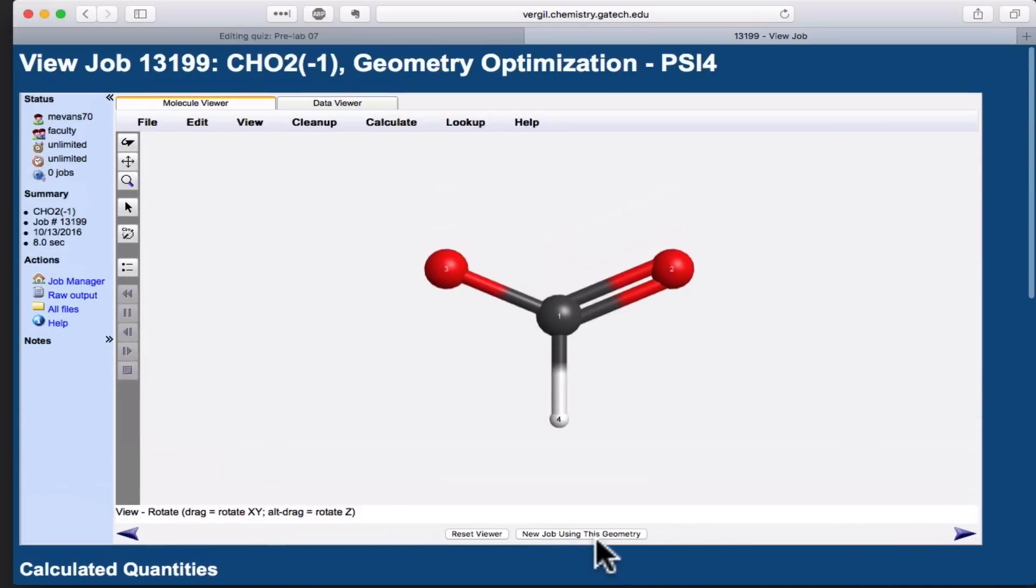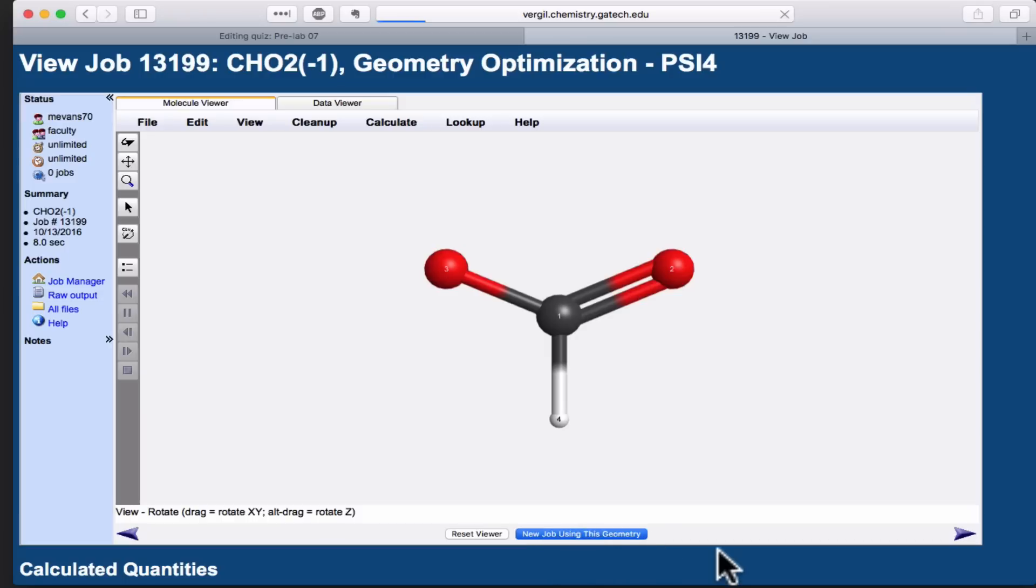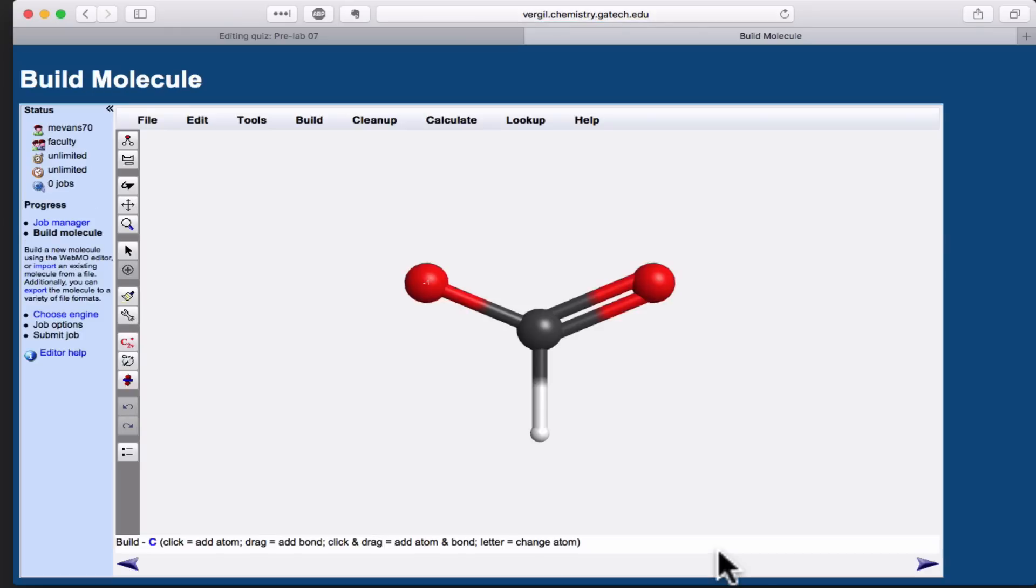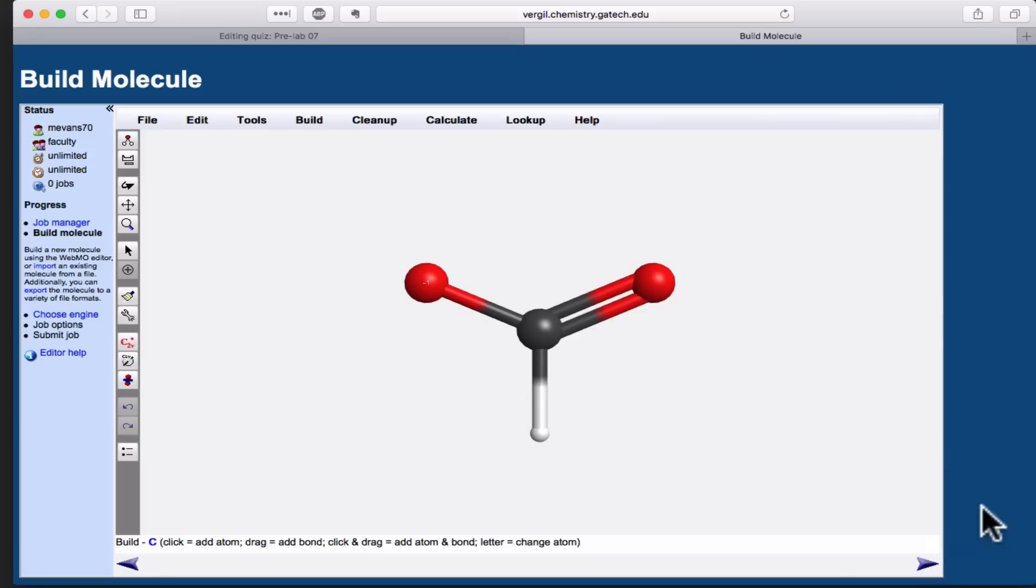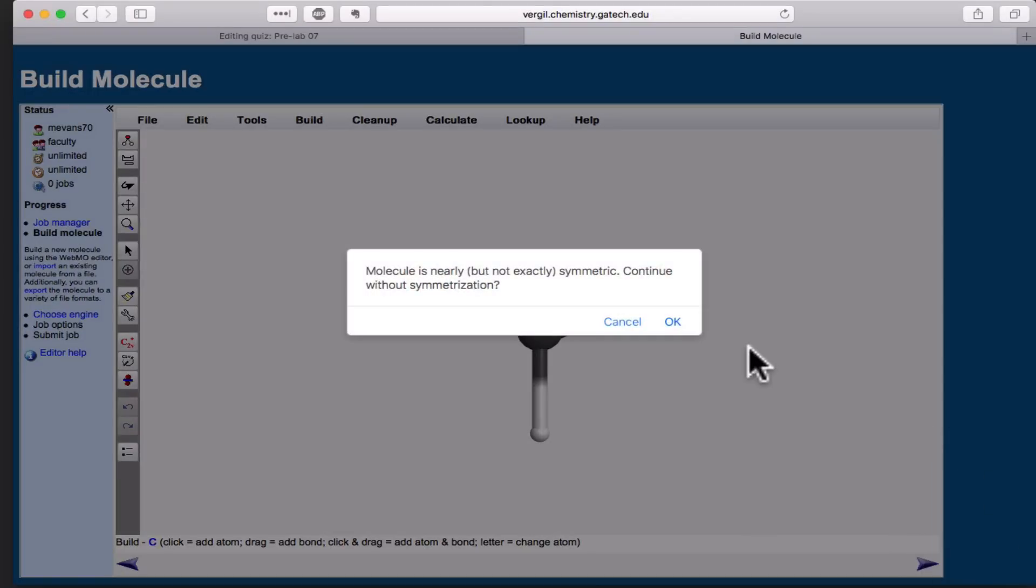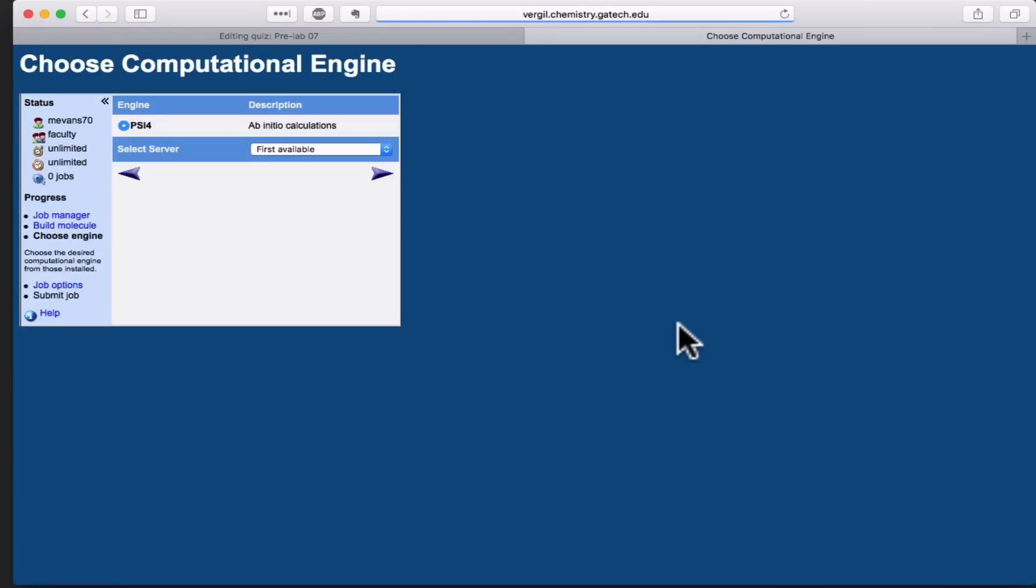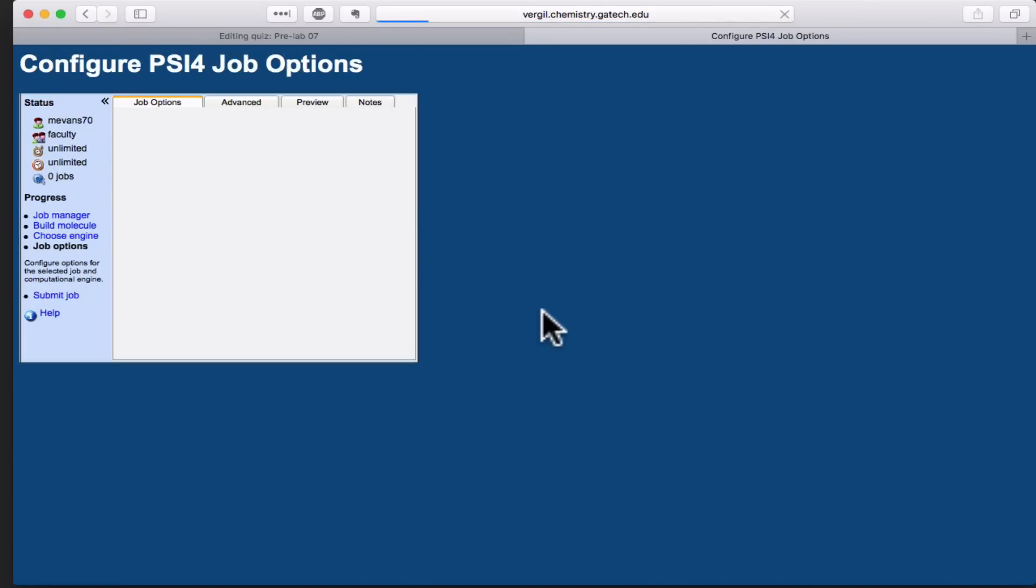To find the molecular orbitals, we need to do another calculation. We use this button at the bottom, New Job Using This Geometry. This pushes that same structure into a new calculation. You don't have to mess with the structure at all. We want to use this exactly as it came from the geometry optimization calculation, so we'll move forward. The molecule is not exactly symmetric, is that okay? Yes, we don't want to mess with the structure we generated. We'll choose the same engine.